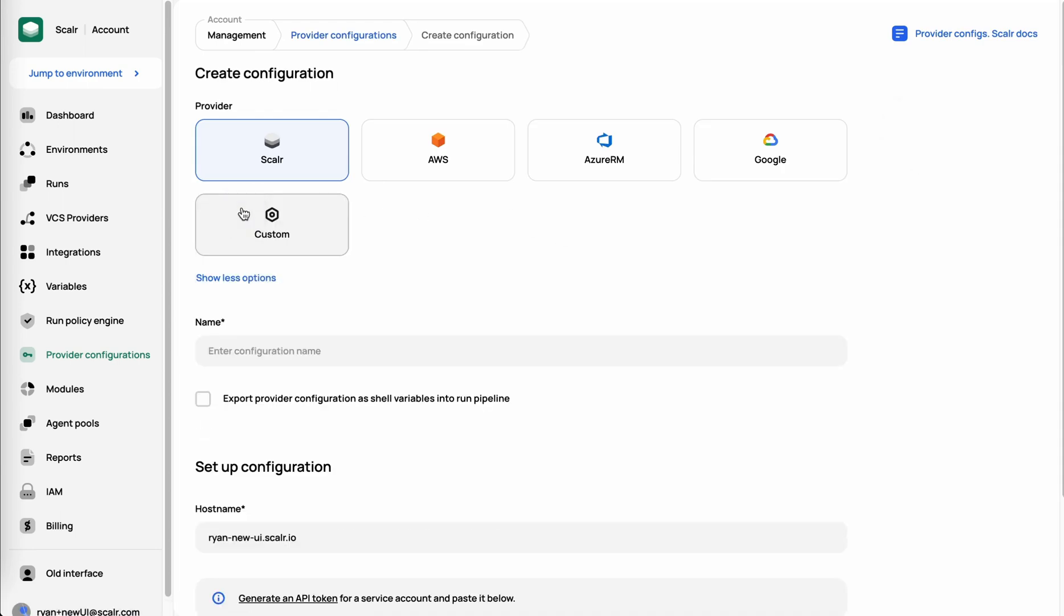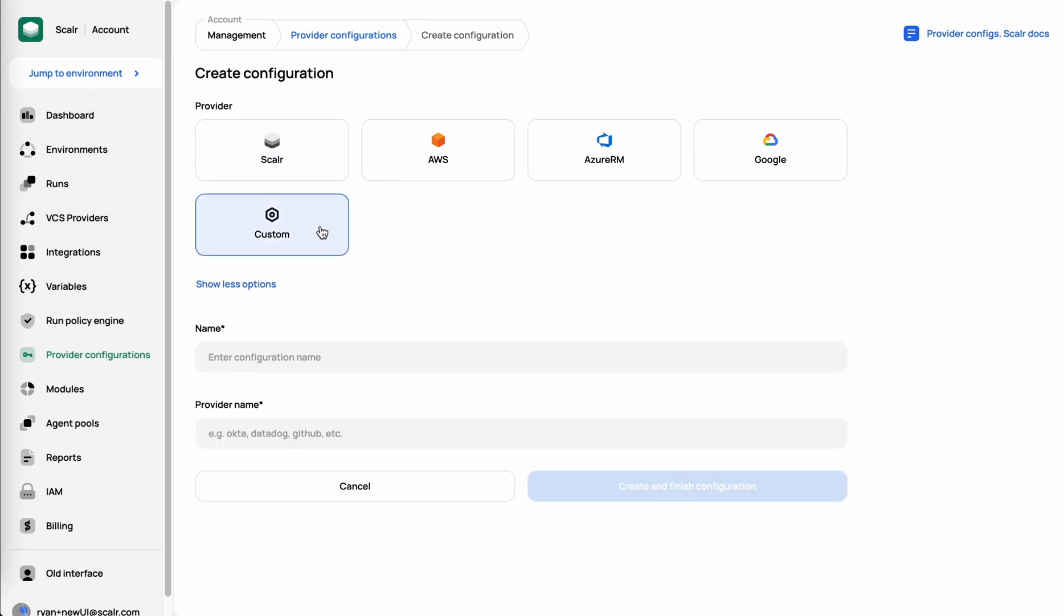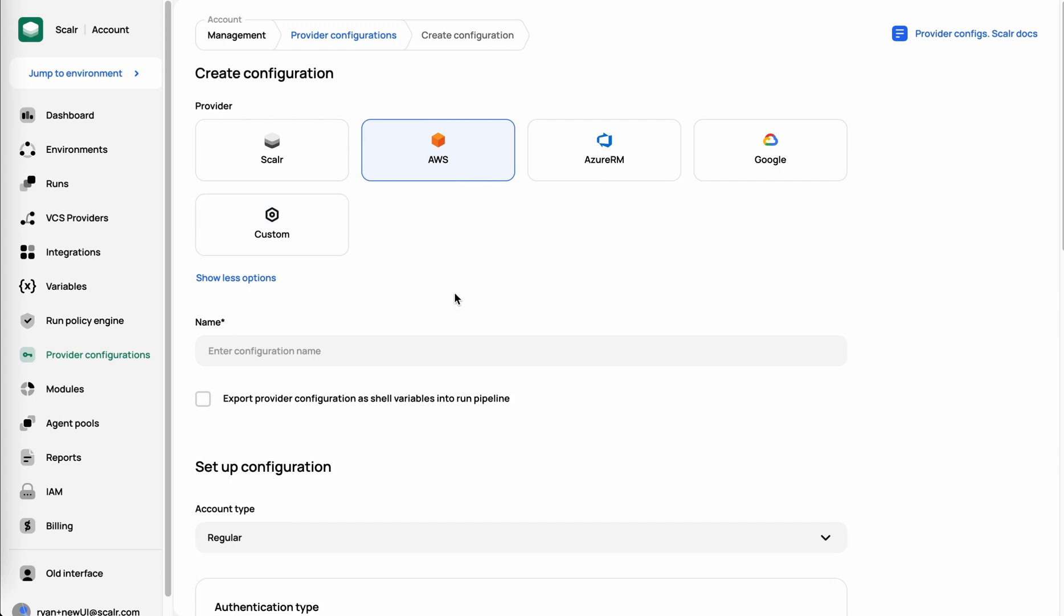In there, you're going to see a couple of the out-of-the-box configurations. Managing Scalar with Terraform, AWS, Azure, Google. Lastly, there's a custom provider, which essentially means anything you don't see on here, you can create a provider configuration, which is just going to have the ability to create that provider with a key value input, so you can essentially create one for any provider out there. We're going to go ahead and start with AWS.